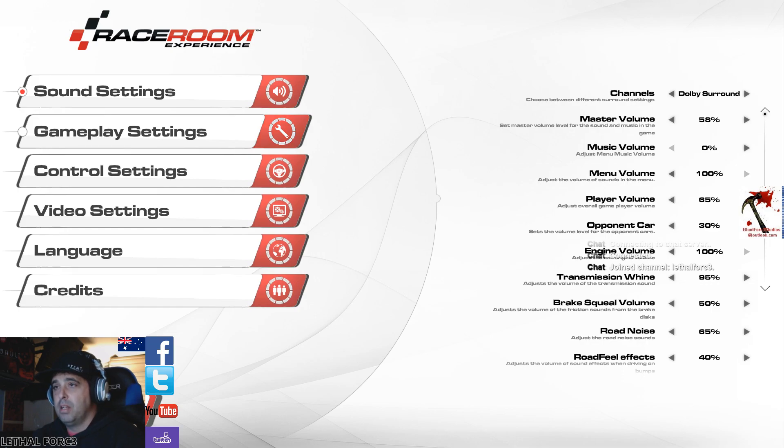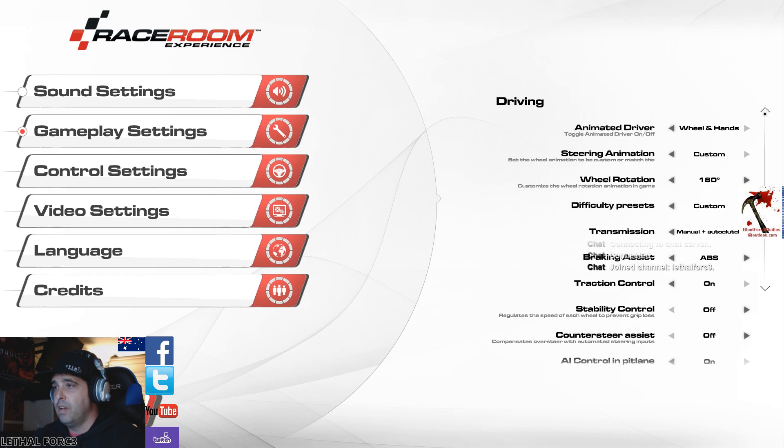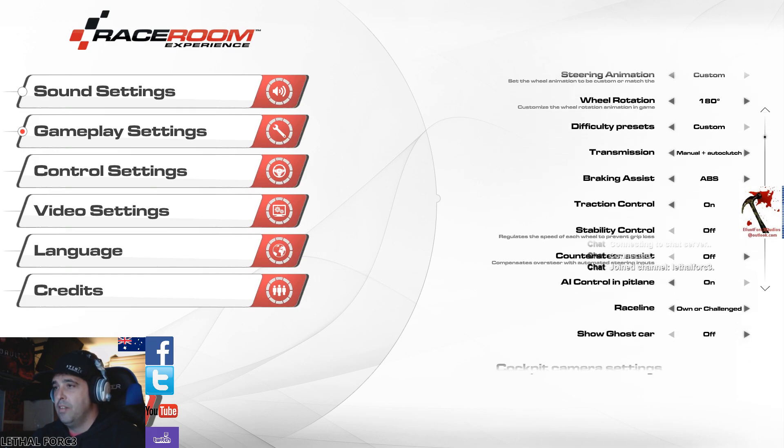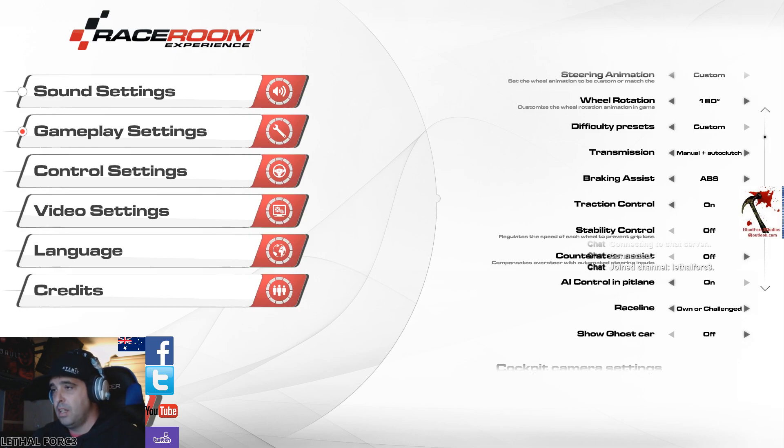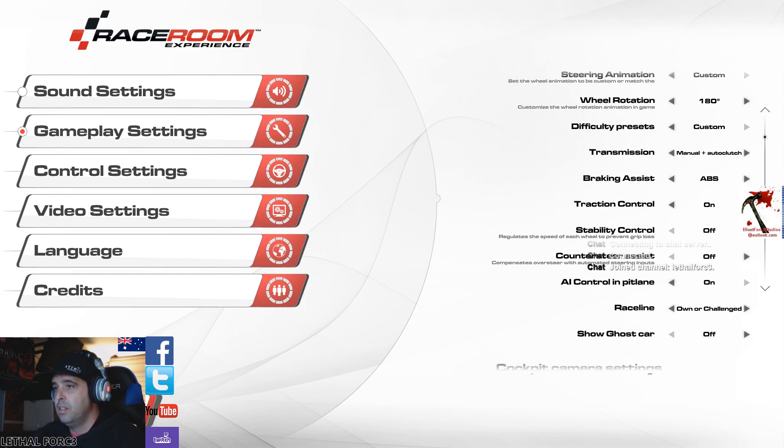Gameplay settings. You can see here, rotation 180. I have manual and auto clutch. Brakes, ABS on, traction control on. You can set that later on in game, I'll show you that. Stability control off, counter steering off. Your personal choice there. Just takes over the wheel a bit when you get sideways.